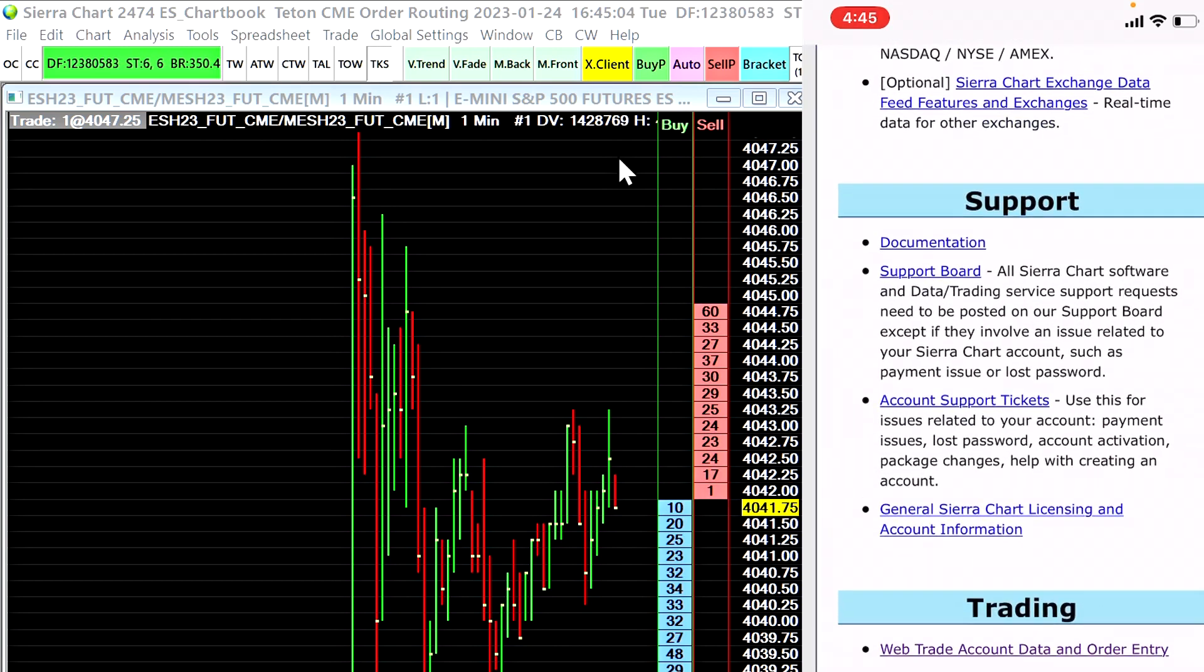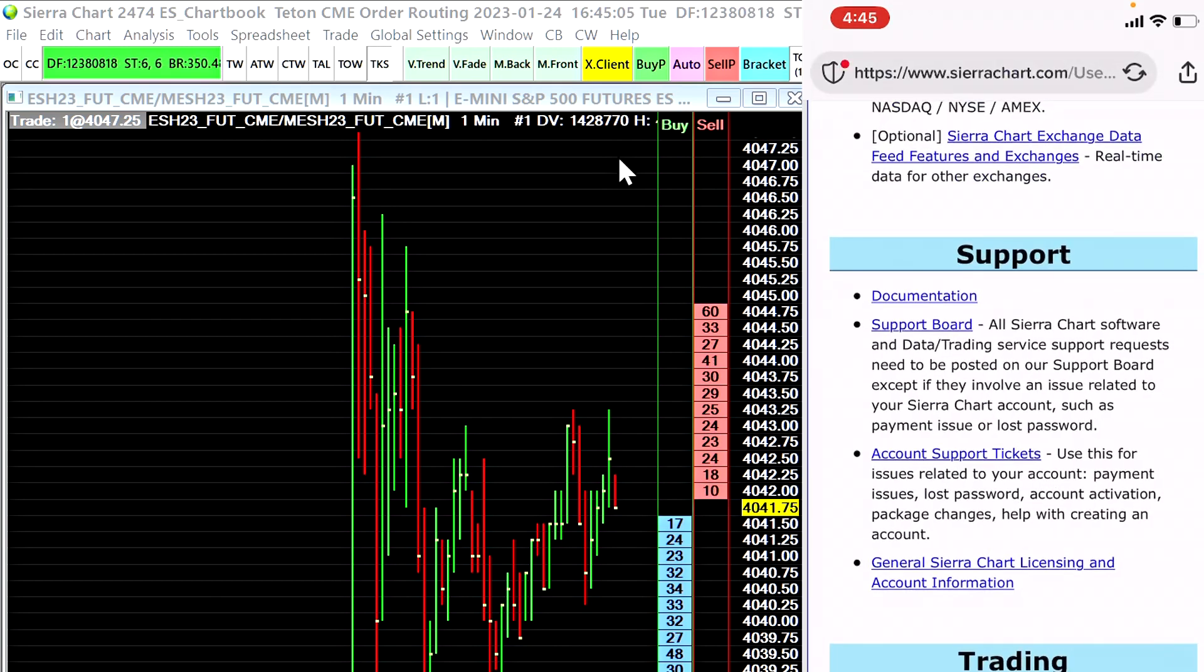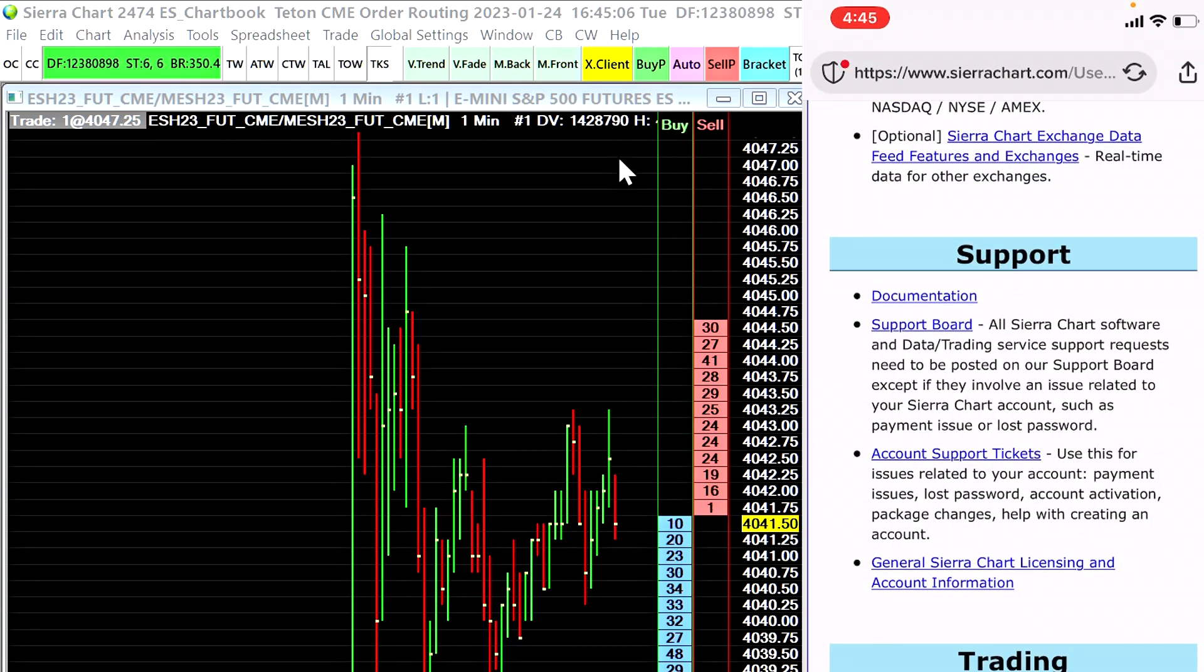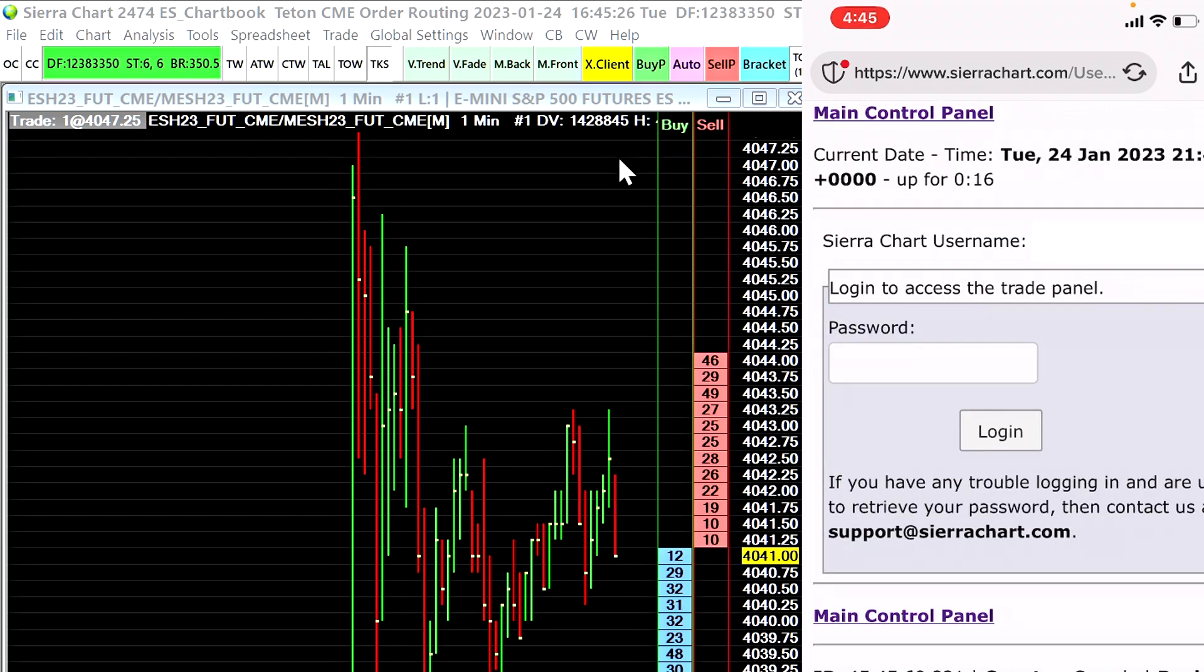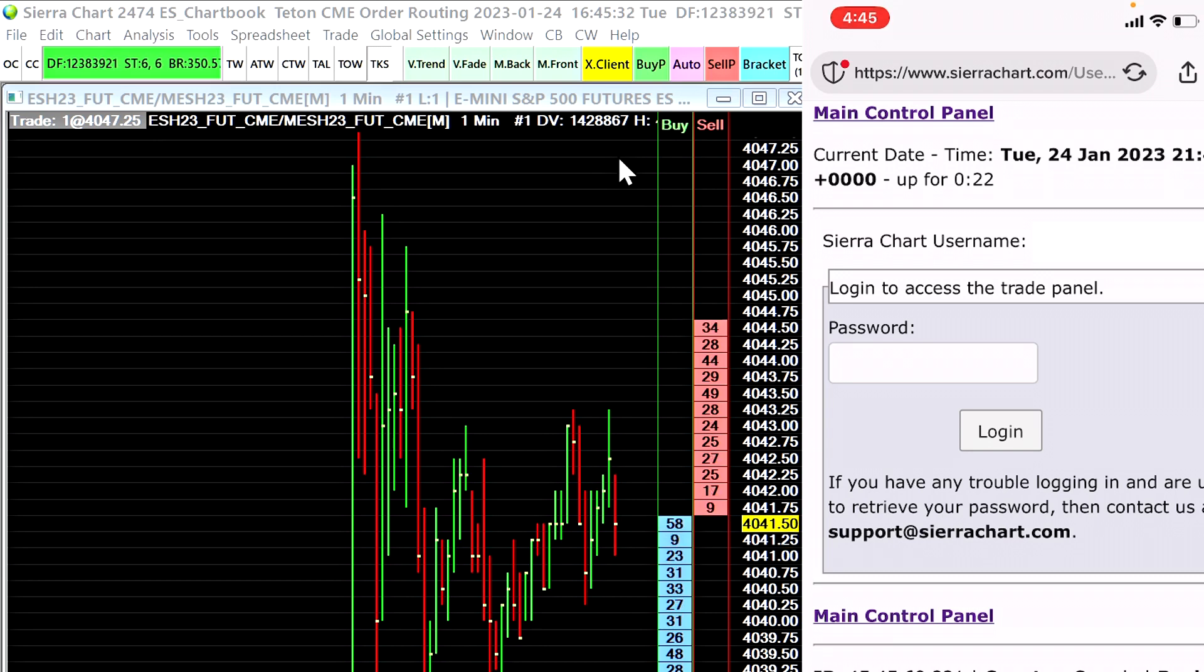Now you will need to provide your password on this page another time even if you are already logged in, so I'm going to do that now. Now you will get three different options in the service selector.